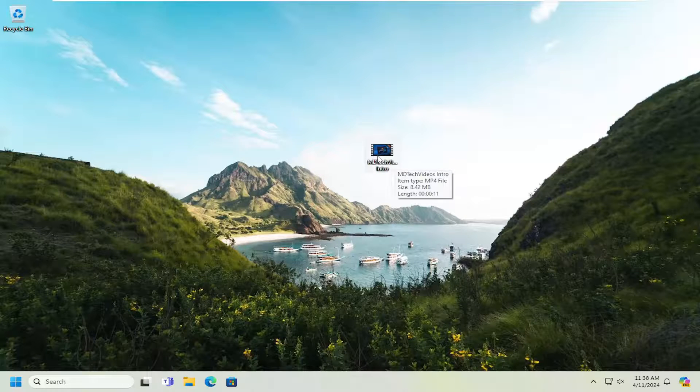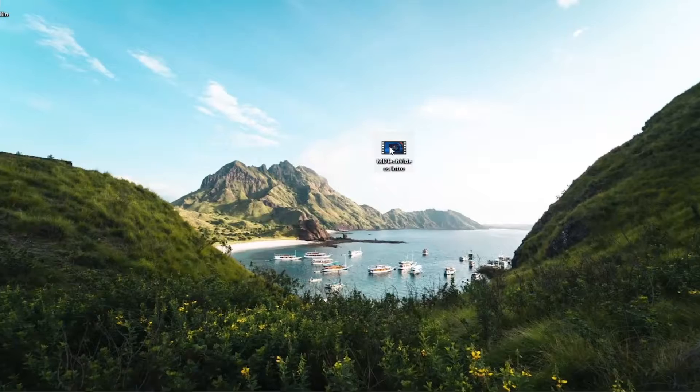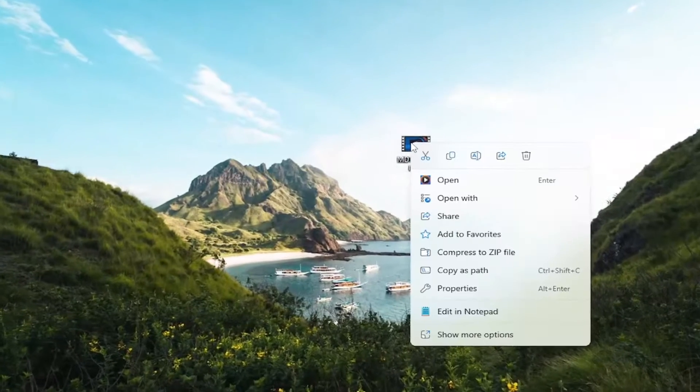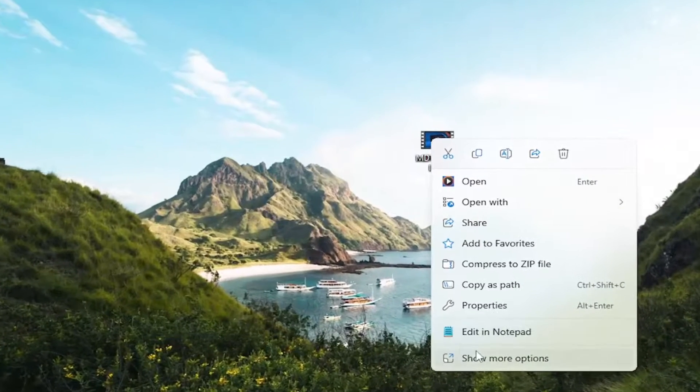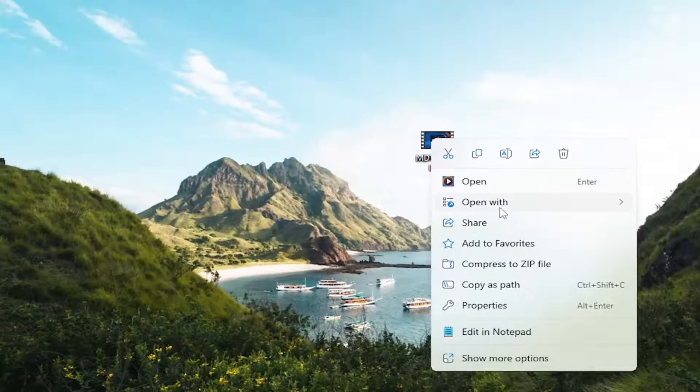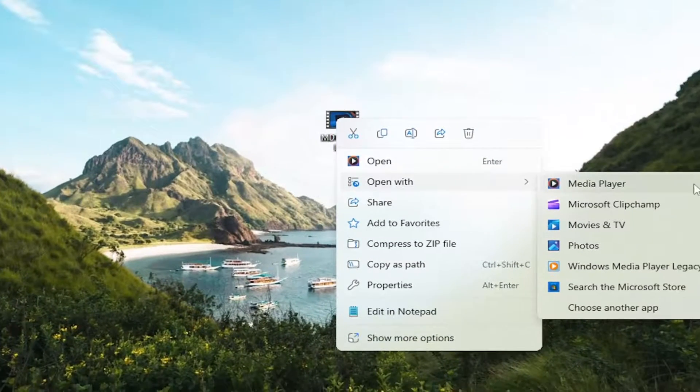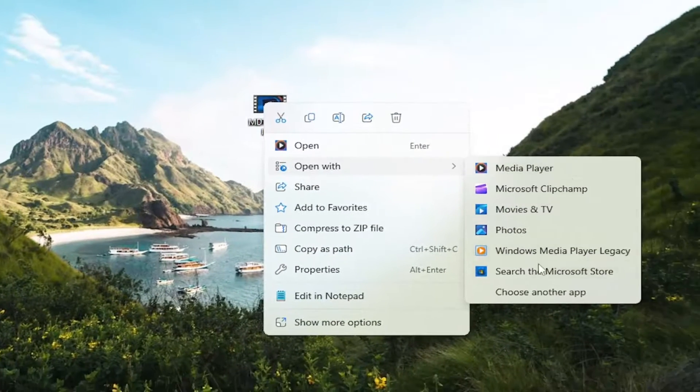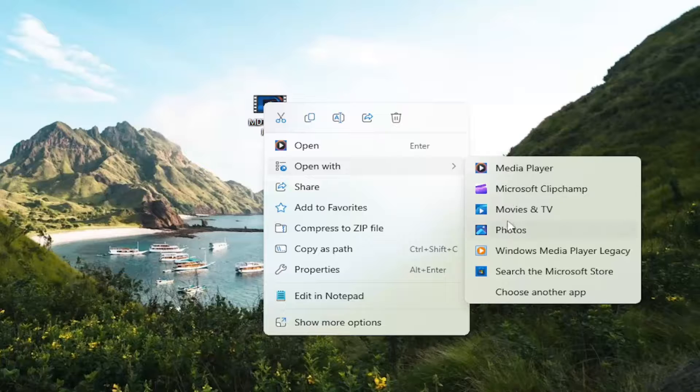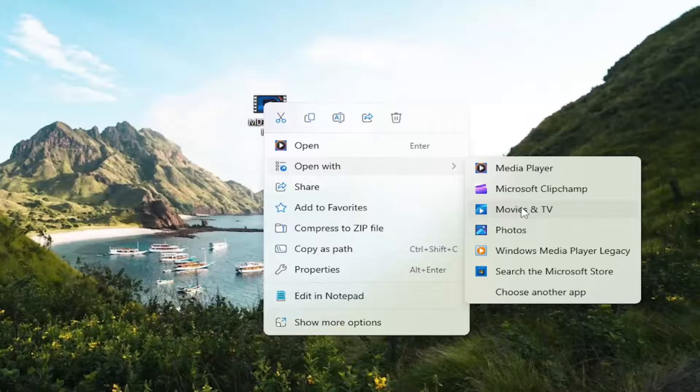And you want to right-click on the MP4 file and select where it says open with. And now you can select different options in here. The way we've been going with this tutorial, we've selected movies and TV.